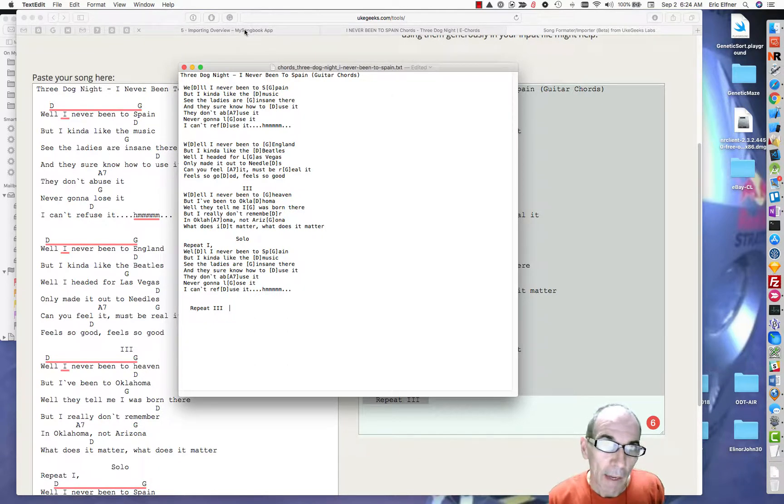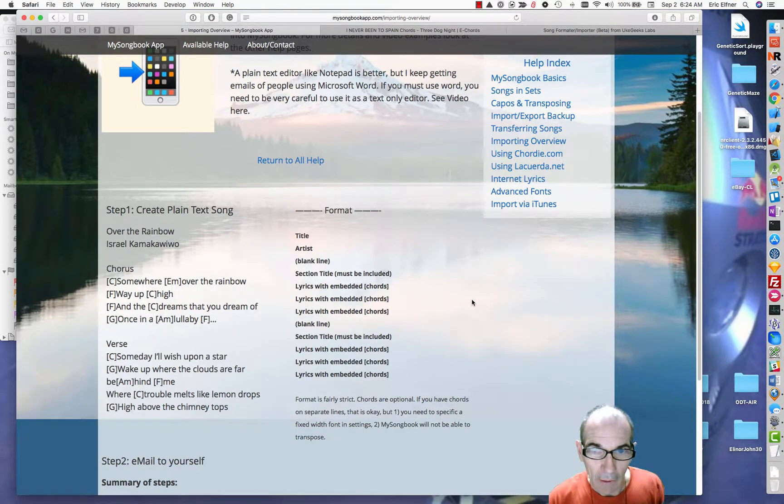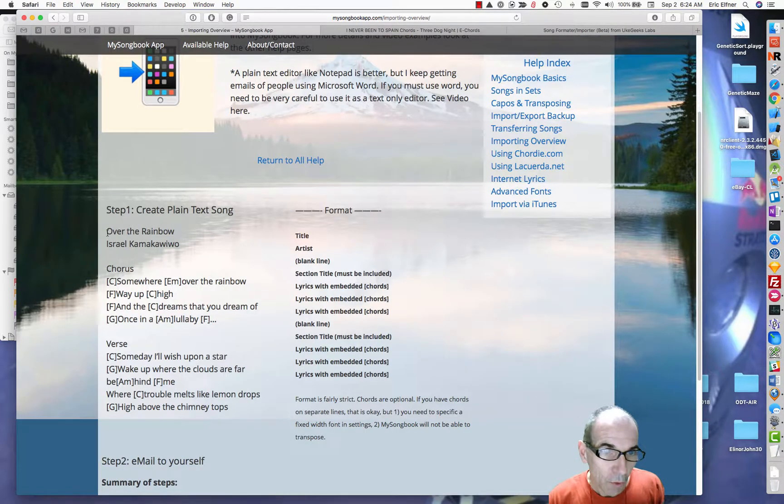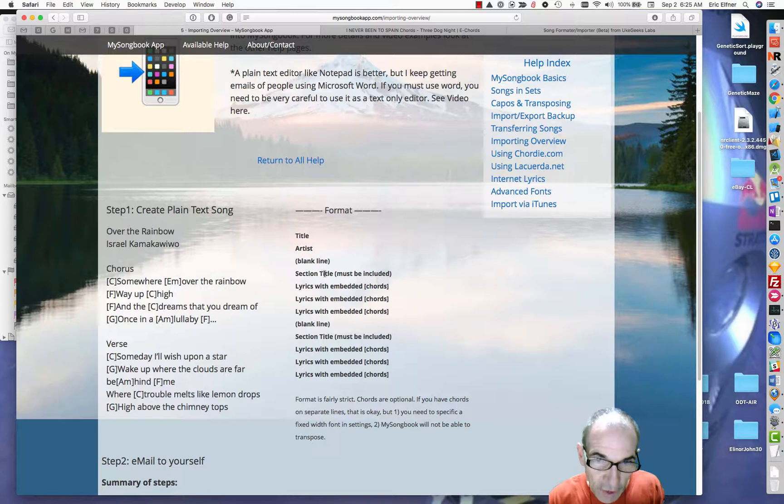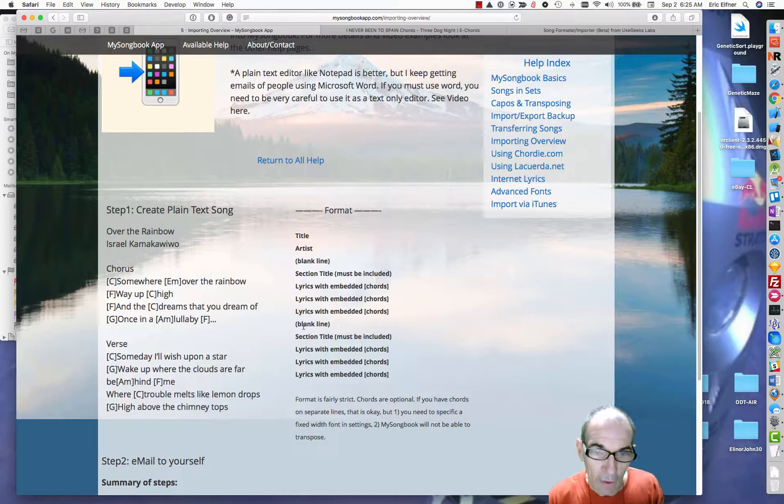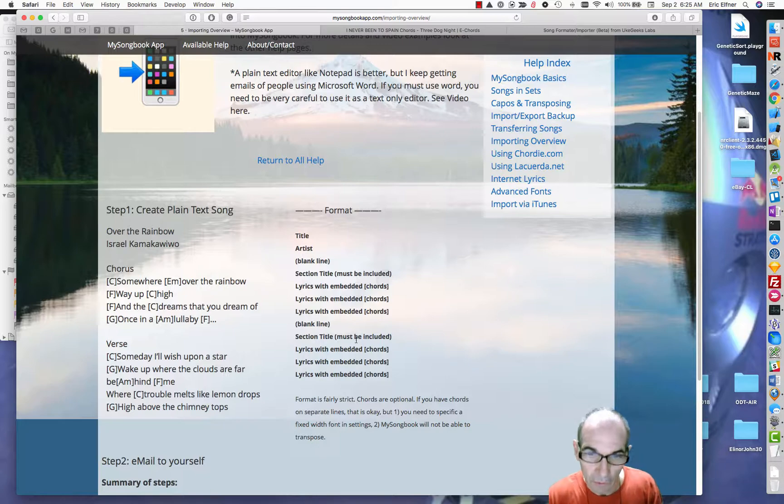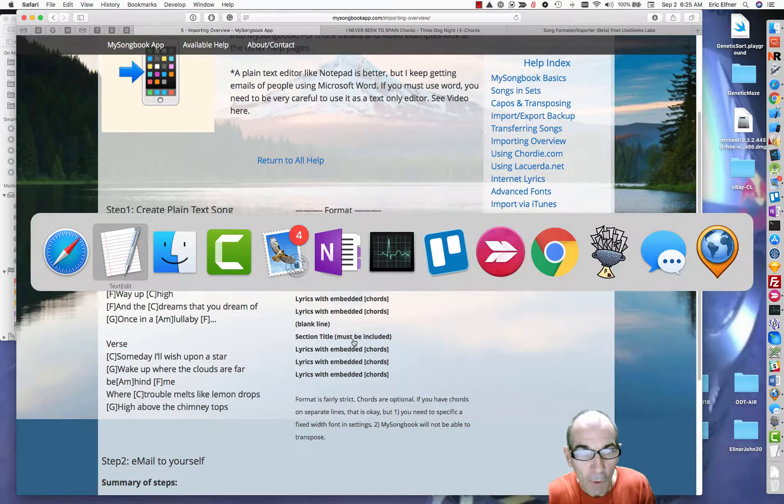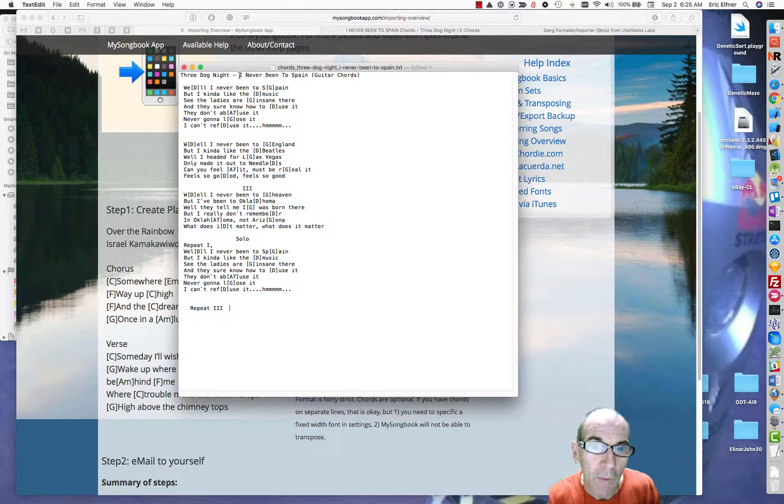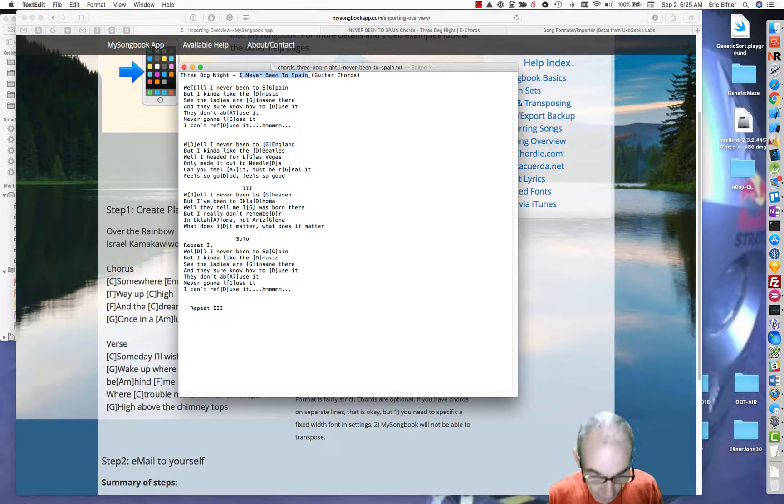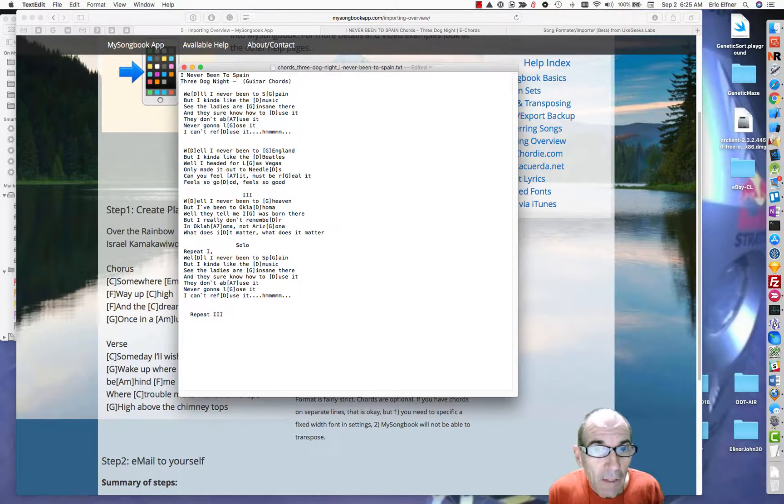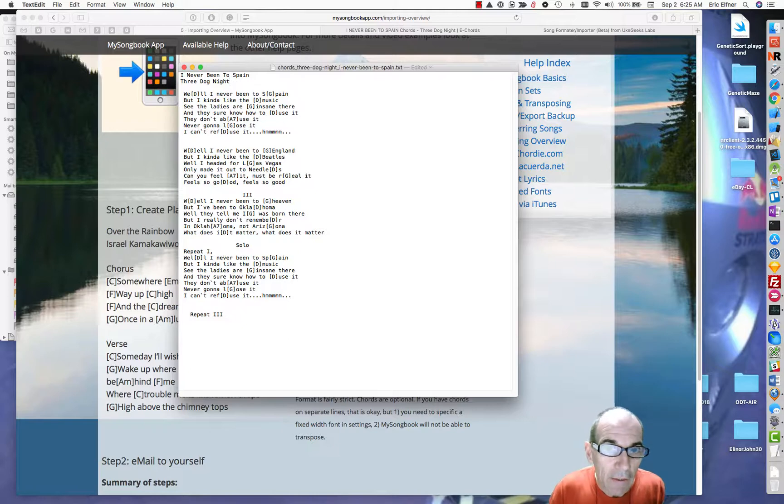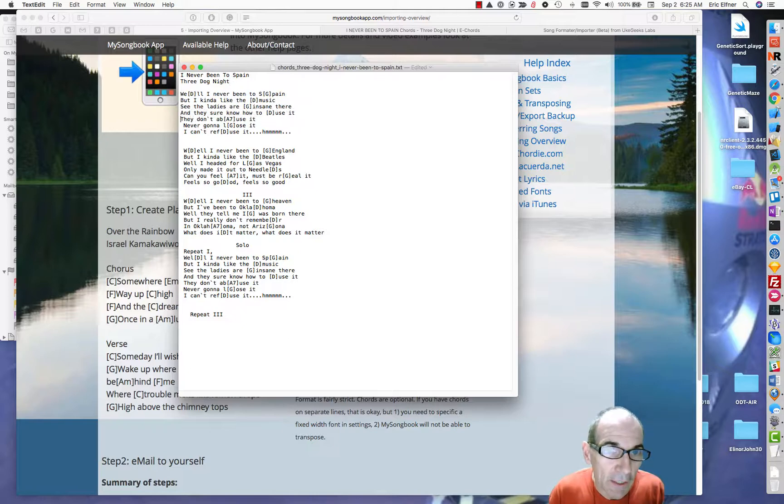Going back here to my songbook help page on this, you'll see that the format is title, artist, blank line, section title. You always need one. The lyrics with the embedded chords, a blank line, section title, lyrics. So we need to get it into that format. Well we have the data we need here. So I will take this title and put it there. And I'm just going to delete these leading spaces because we don't really need them.